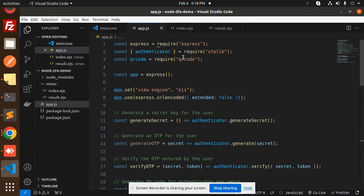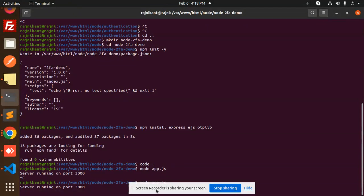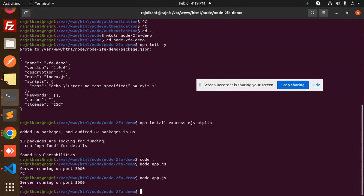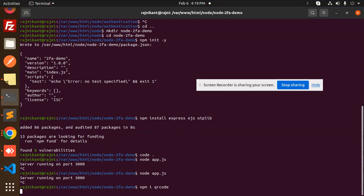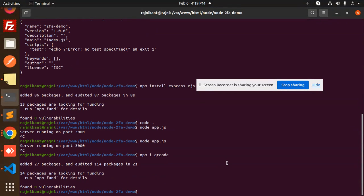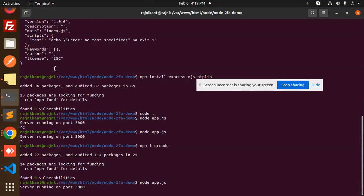Here you can see that we require the QR code module, so we have to install it. Let's install it with npm install qrcode. Now let's run the app.